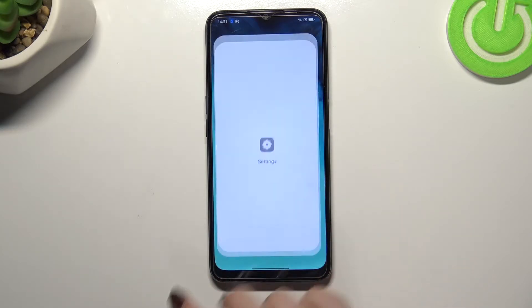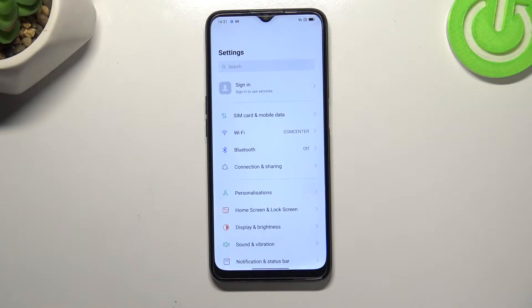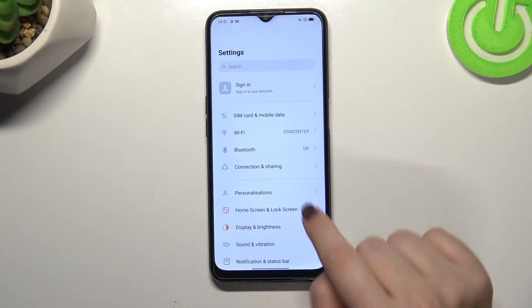First of all let's open the settings because we will begin with the customization of this mode and later on I'll show you much faster access to this feature.